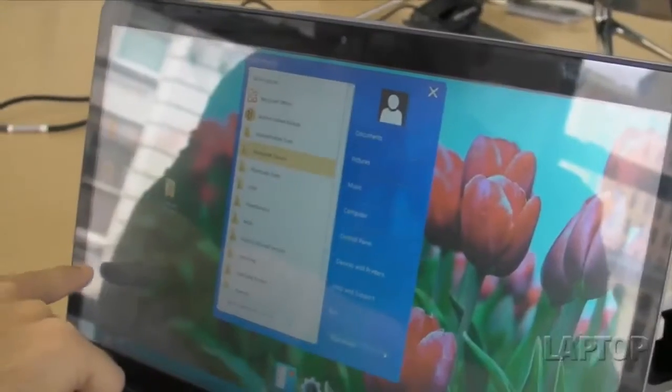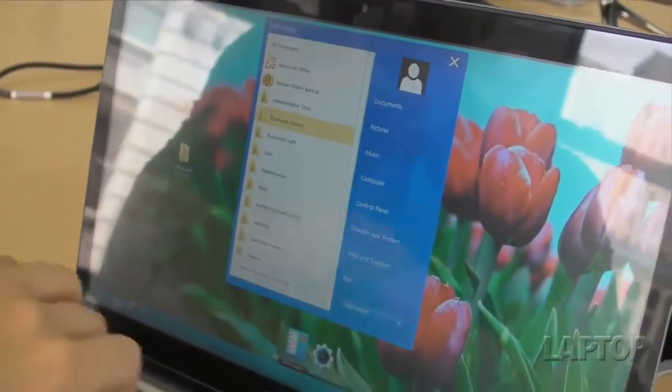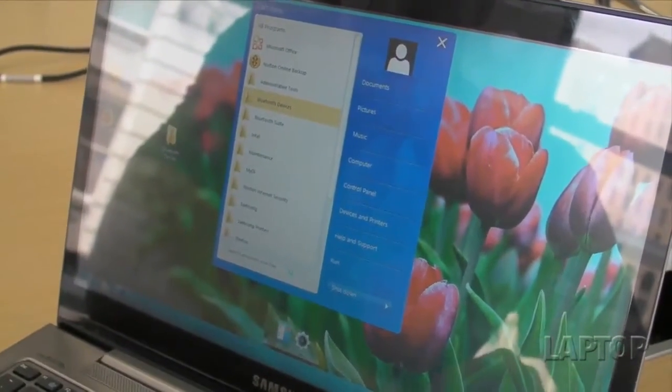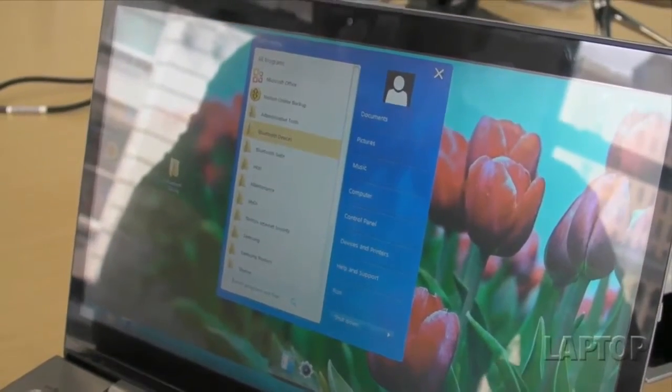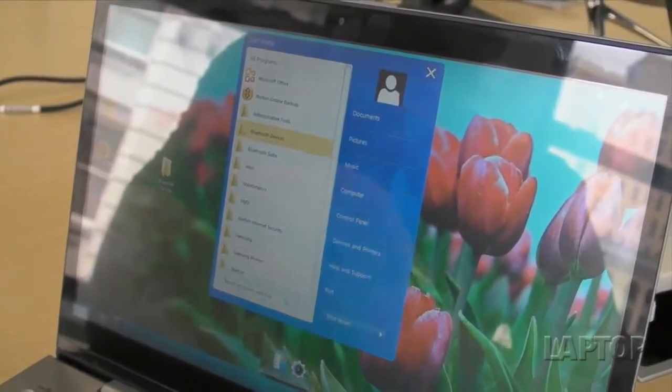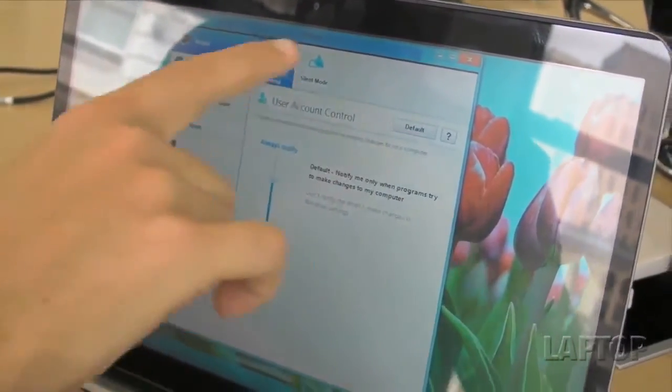You'll also have access to something called S Settings. If you hit that, you'll be able to adjust everything from the screen resolution to the network and power management.